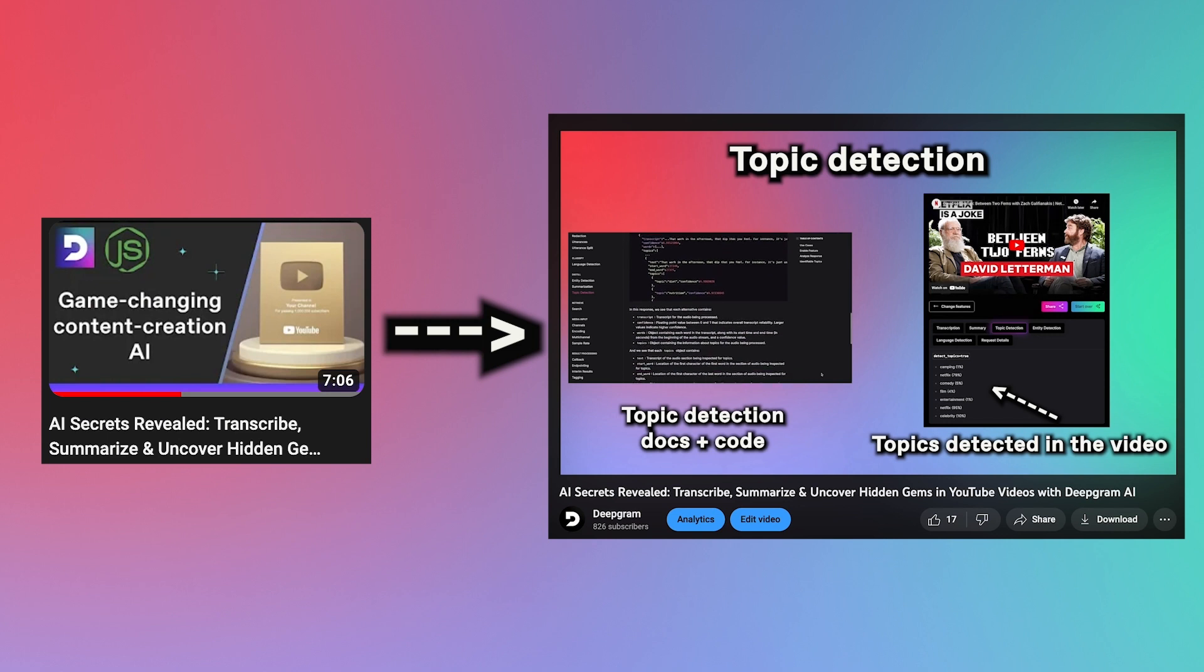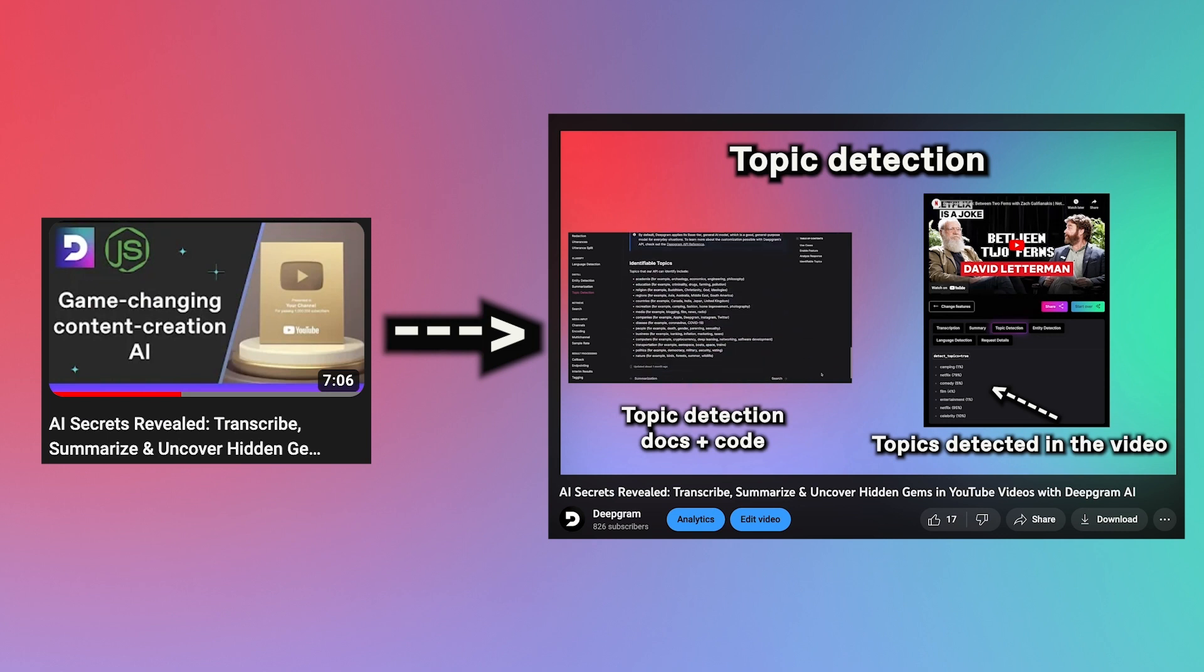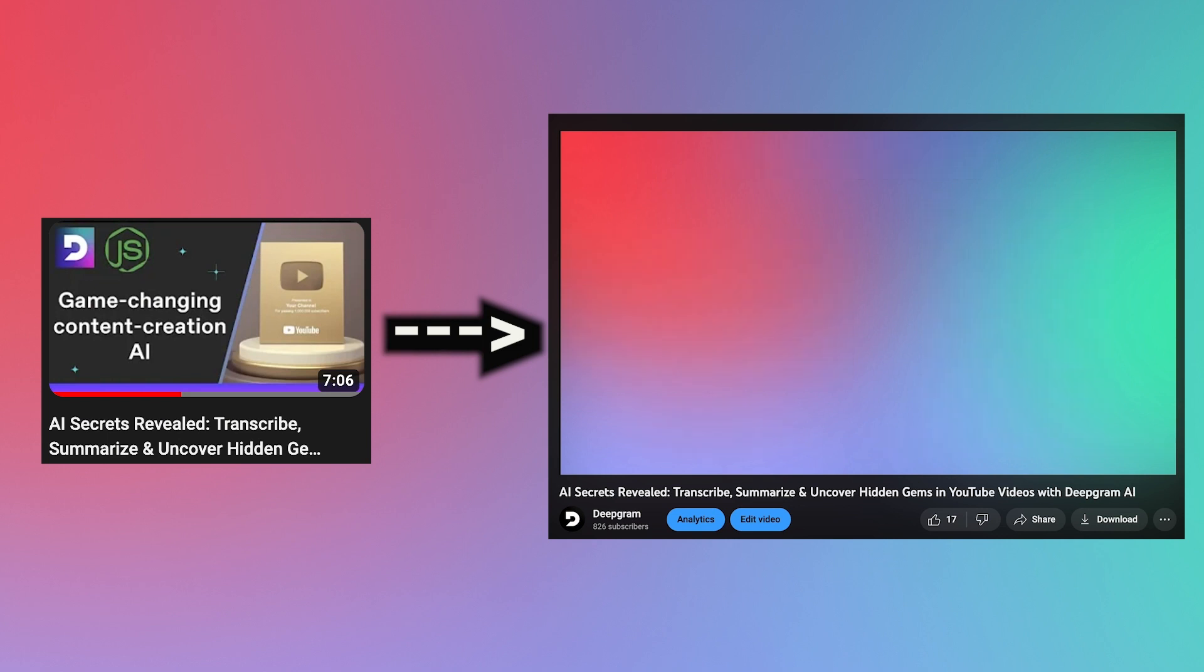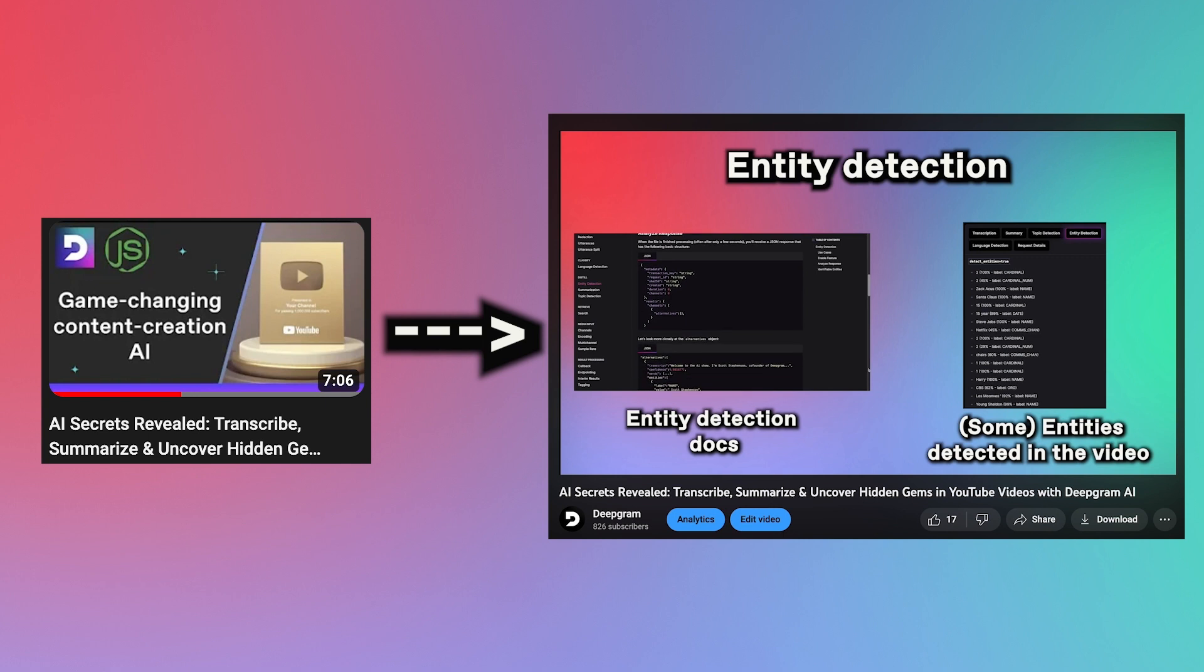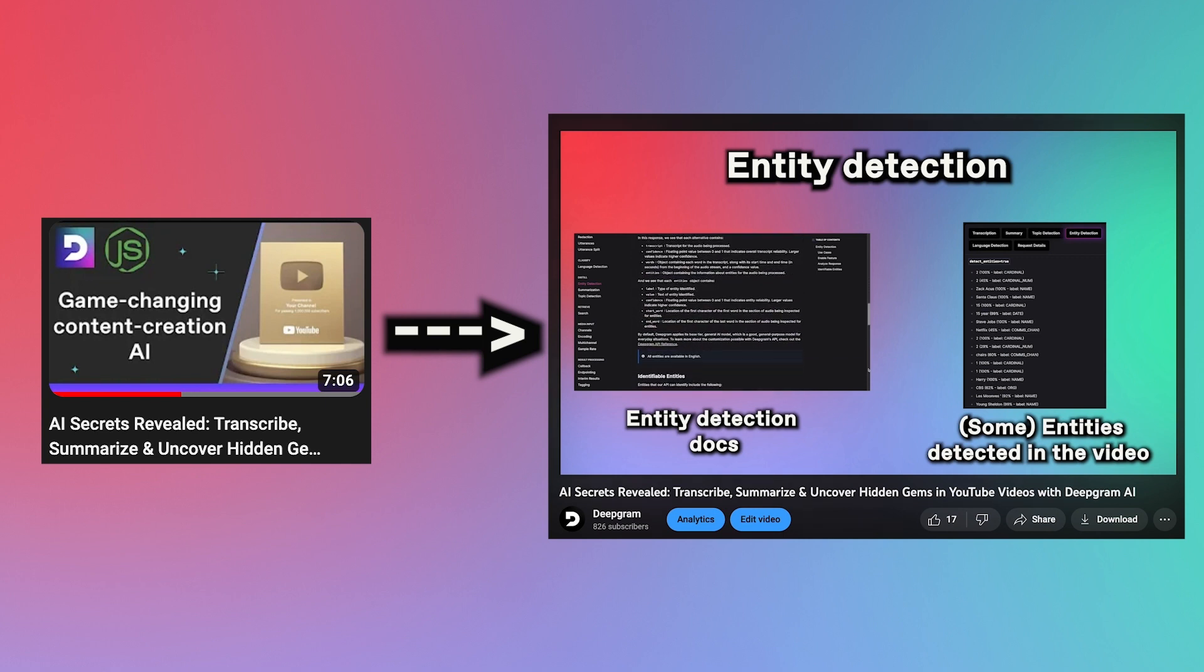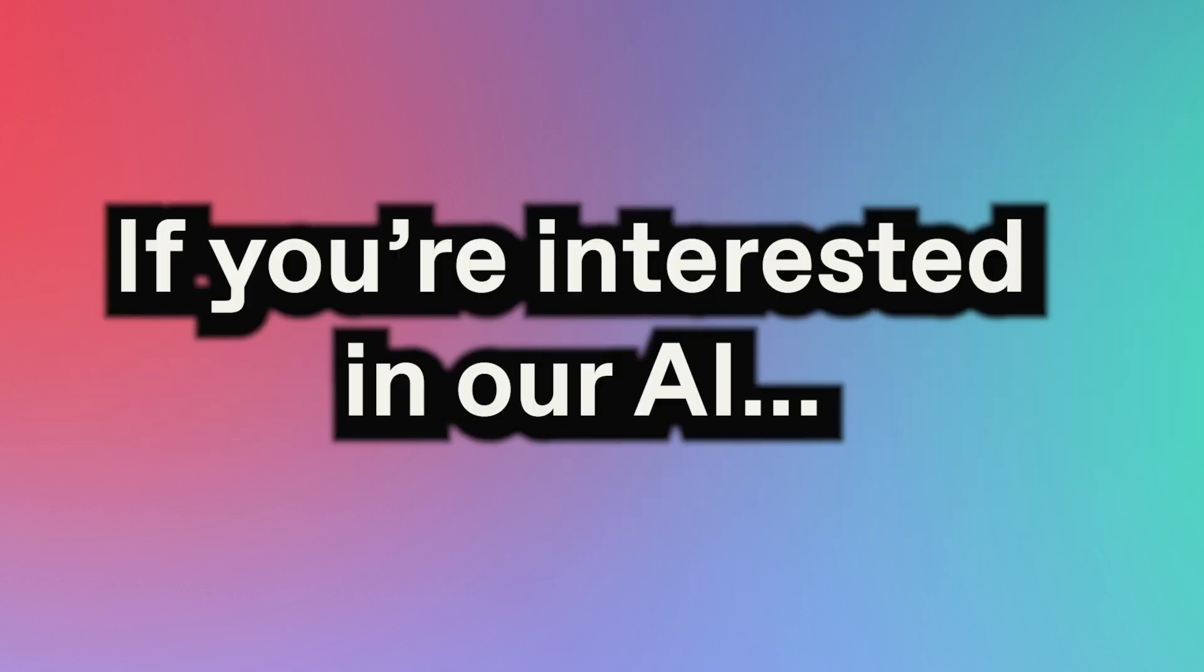In fact, we've even used this summarization AI to create synopses of YouTube videos. Check out that demo, and a video explaining that demo, here. And if you're interested in AI and want to learn more, check out our website.